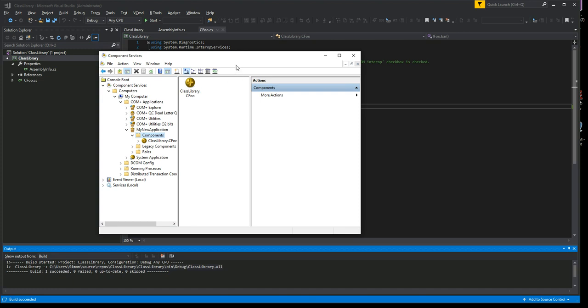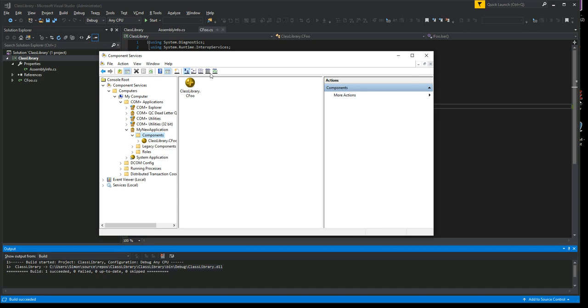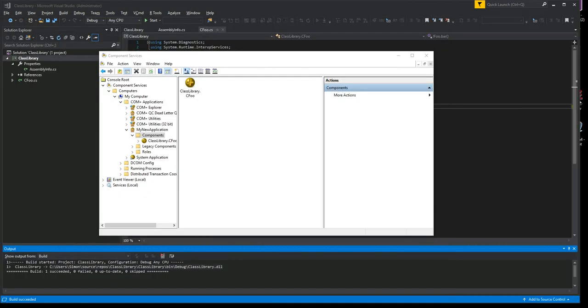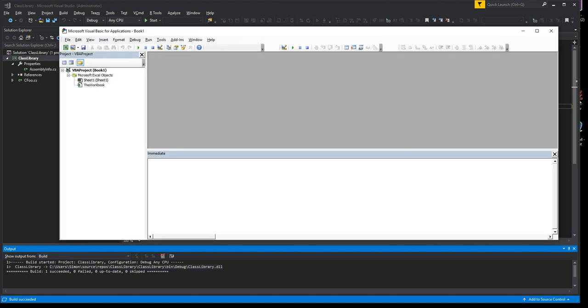So what have we done? We've created a COM+ application called 'My New Application,' and then we've installed a component in there. So now if you have a client that's going to try to instantiate the class, it will not be loaded into the creator's process. Instead, it will be created into a COM+ surrogate process.